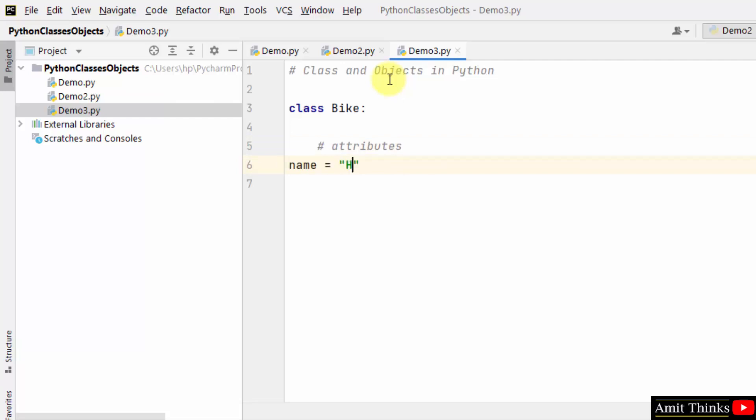Let's say the name is Hayabusa. Body, let's say I just added for a sample generation 3. Now what is the engine? Let's say 1340cc. So I'll just add 1340.